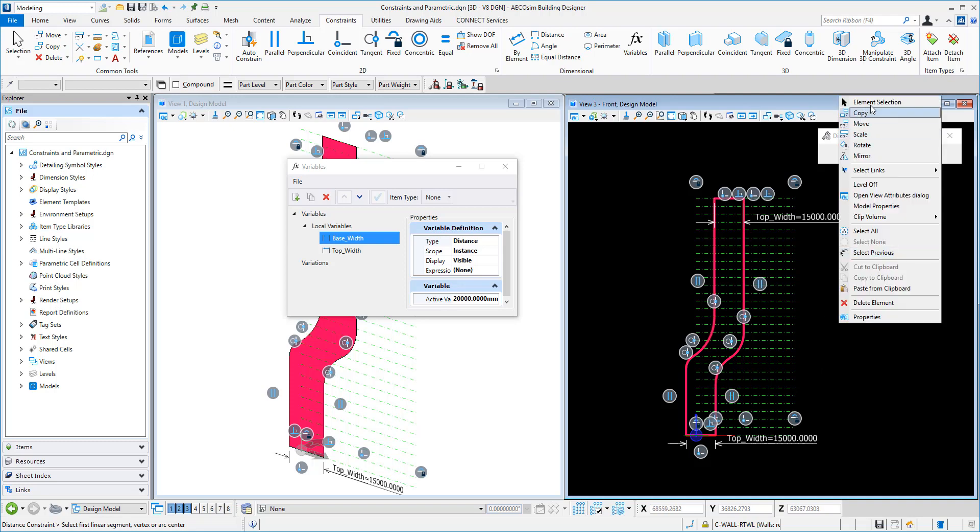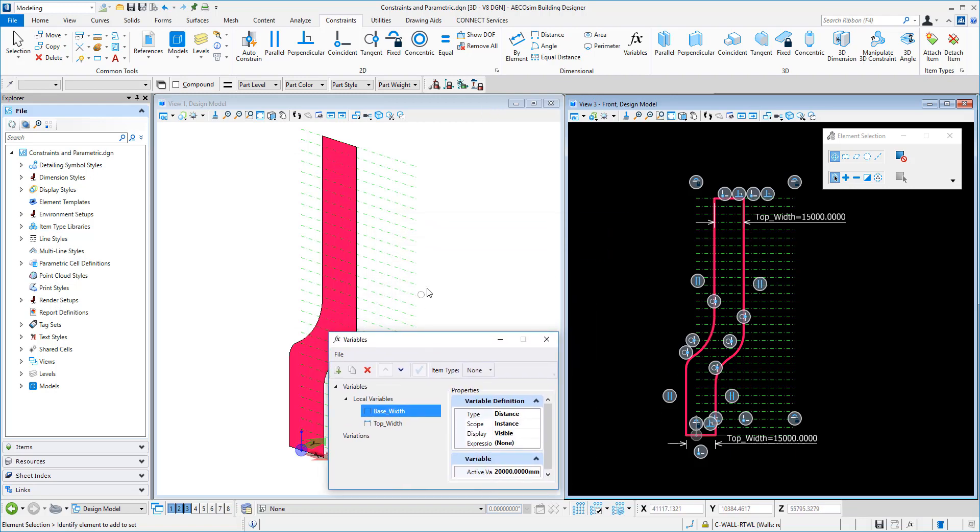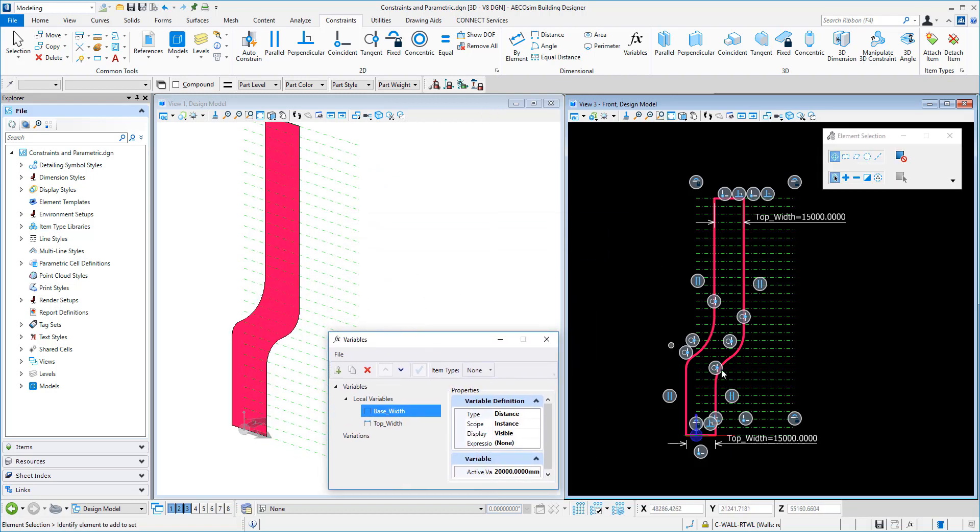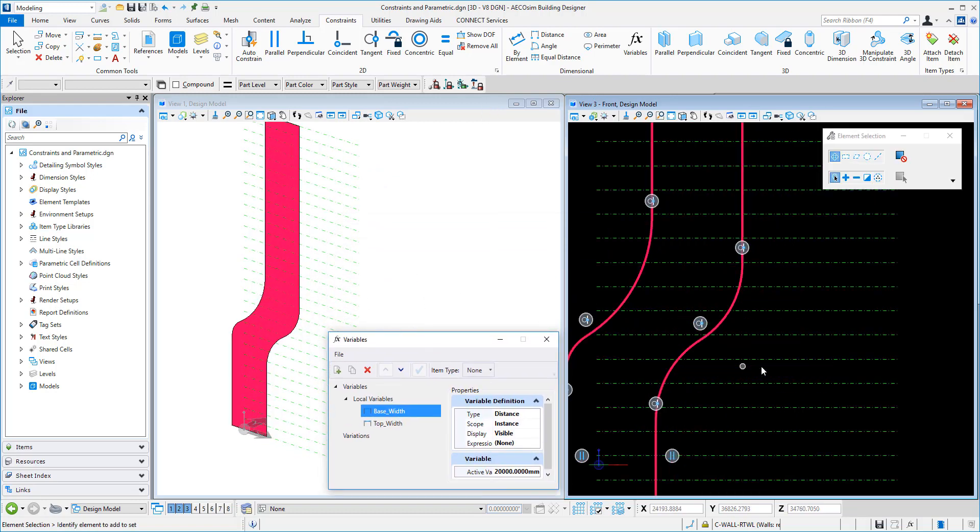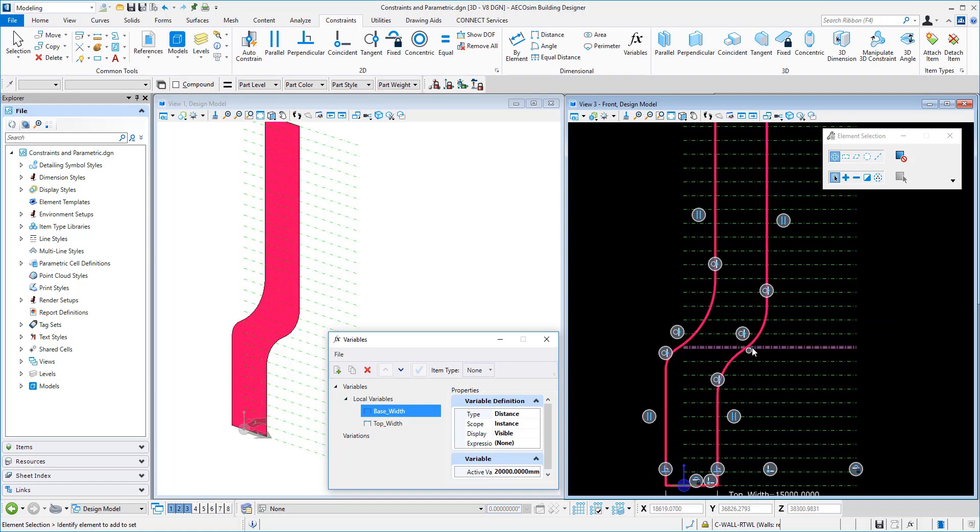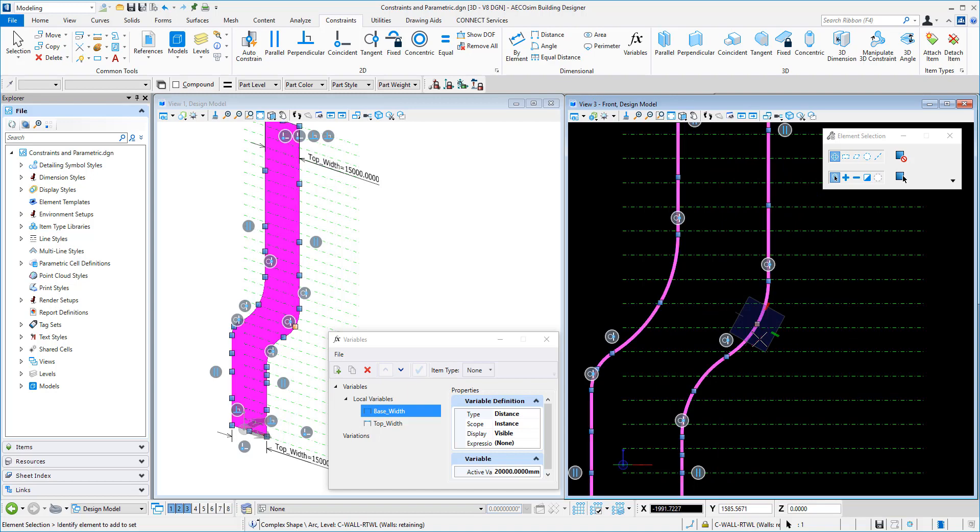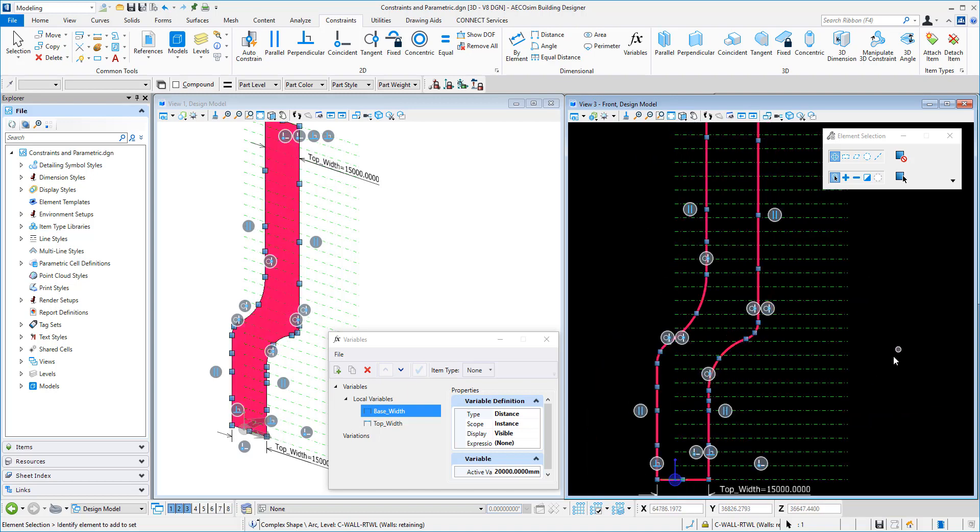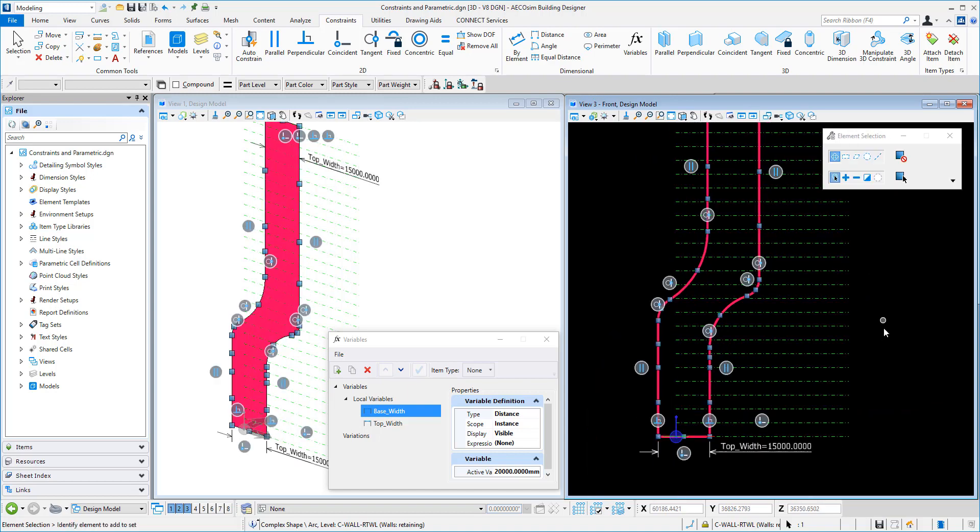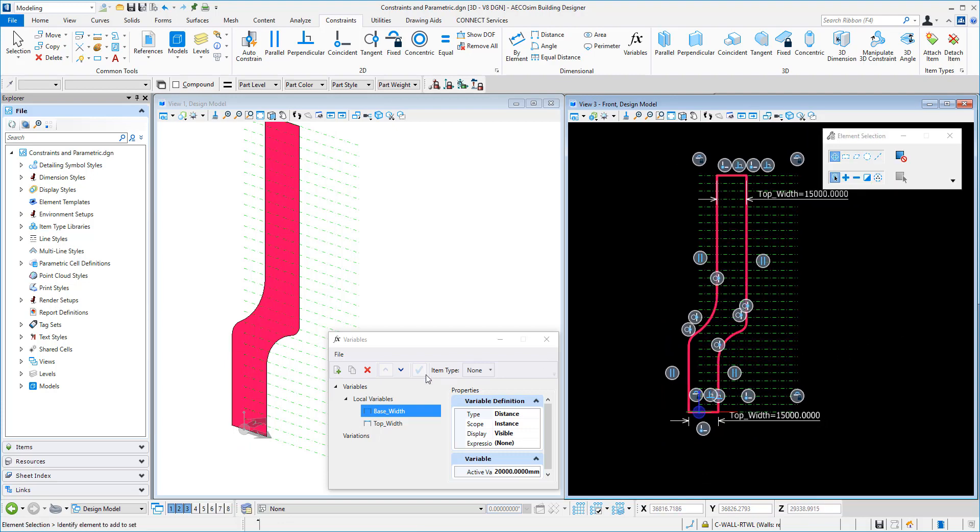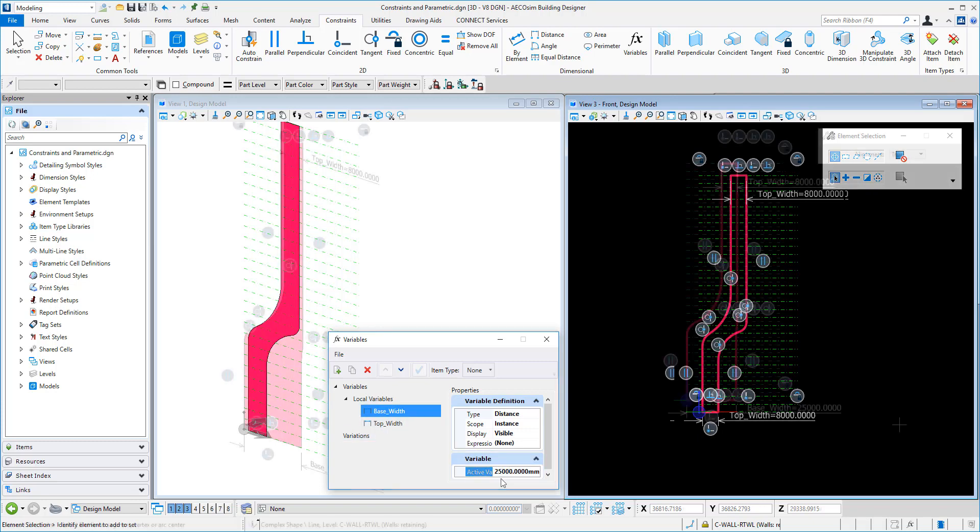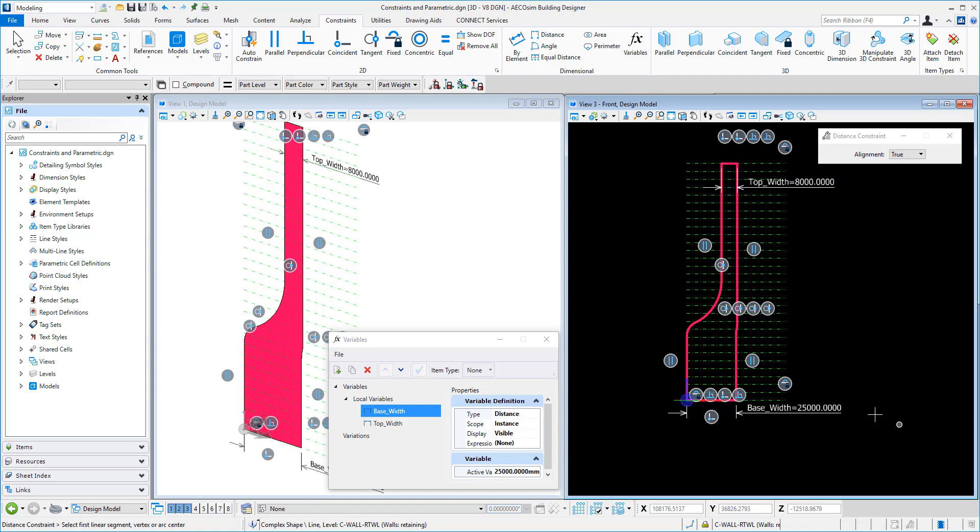So now with all these constraints in place, it means we have the ability to refine our curves. So if we wanted to, say, take this one here, we could refine that curve in that direction. Let's say we wanted to adjust the top and bottom width. We can do that by saying the top width could be 8 meters. And the bottom could be, say, 25.